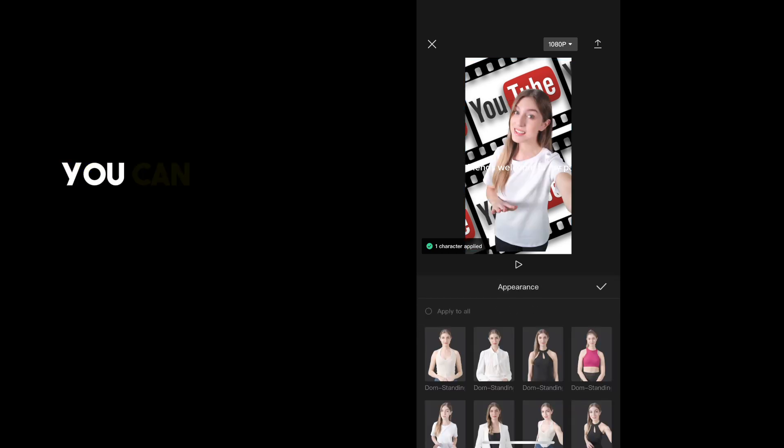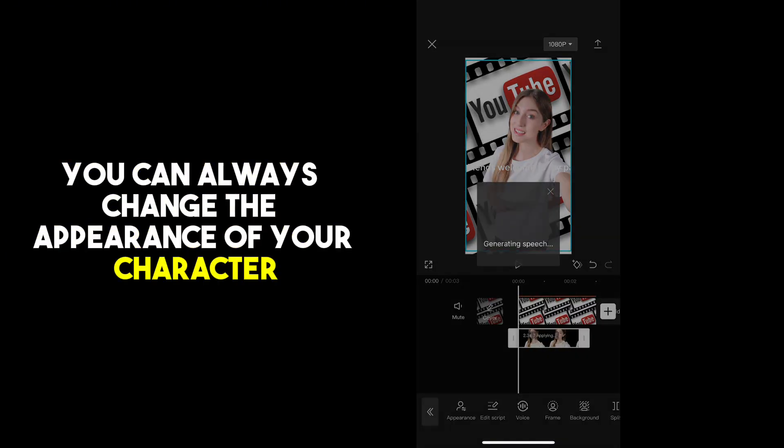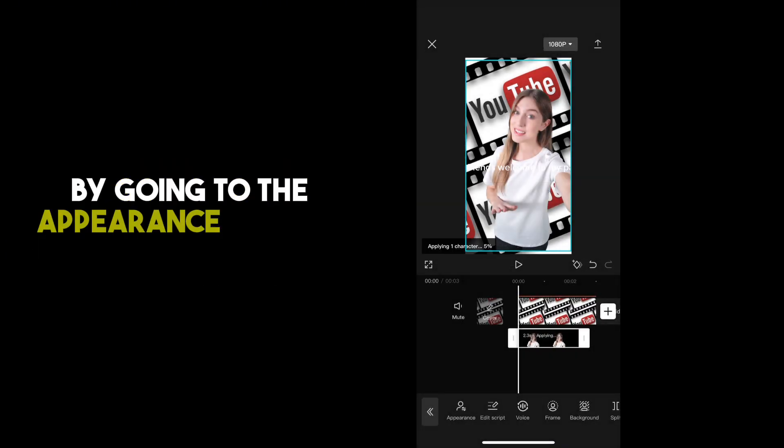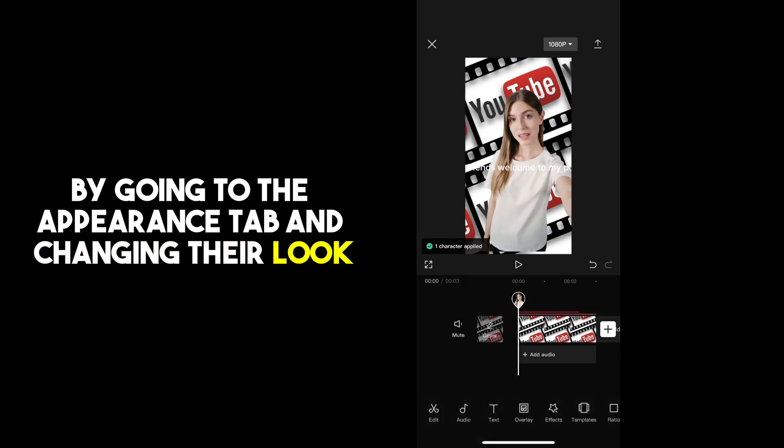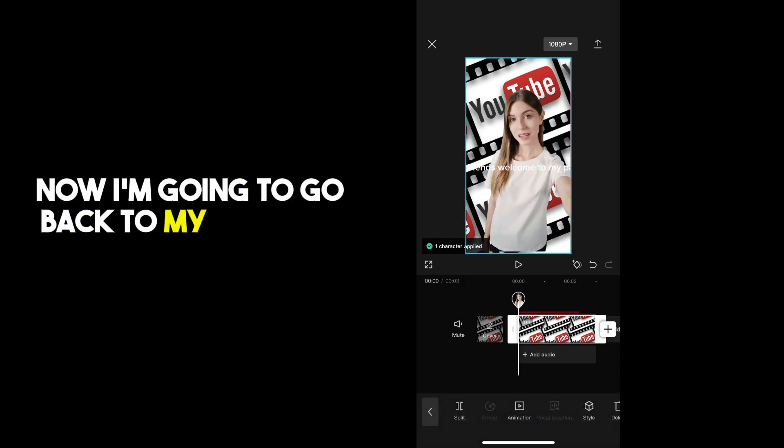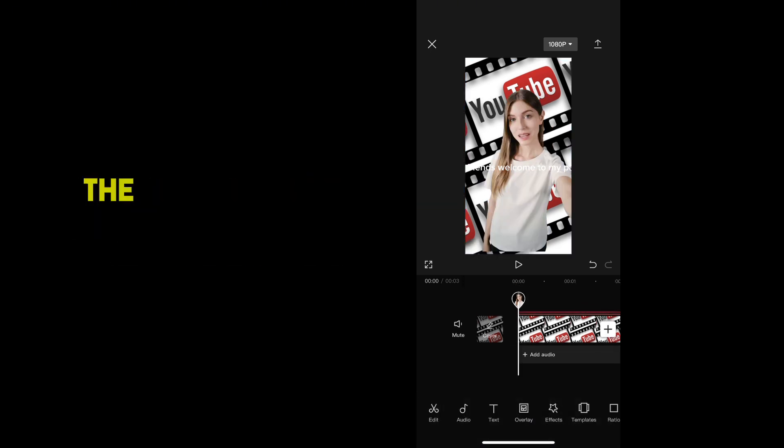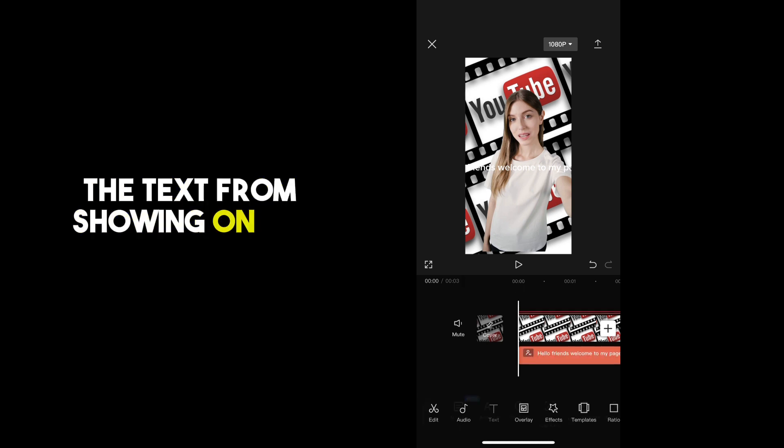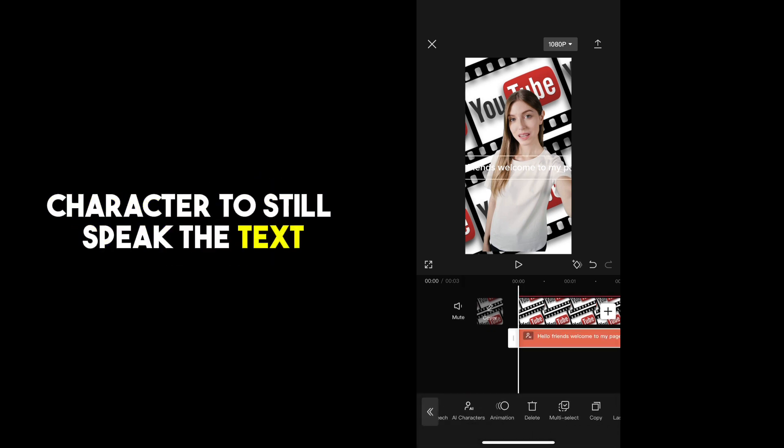You can always change the appearance of your character by going to the appearance tab and changing their look. Now I'm going to go back to my text tab and delete the text from showing on my project. This will allow your AI character to still speak the text, but it won't show on the screen.